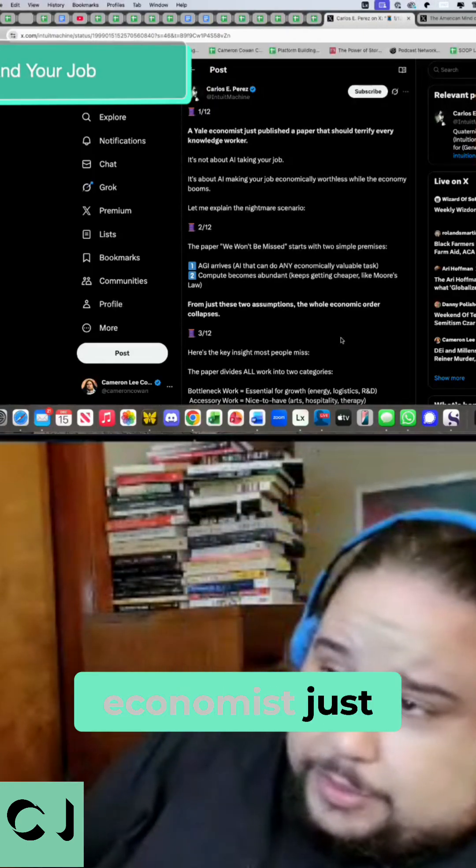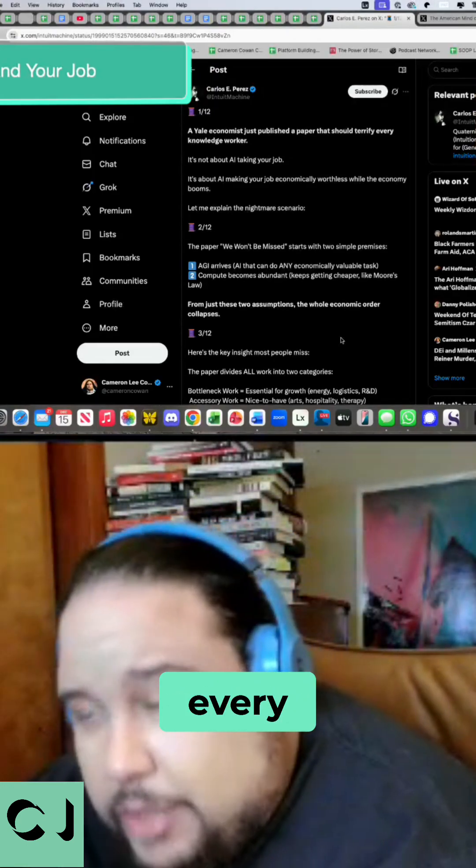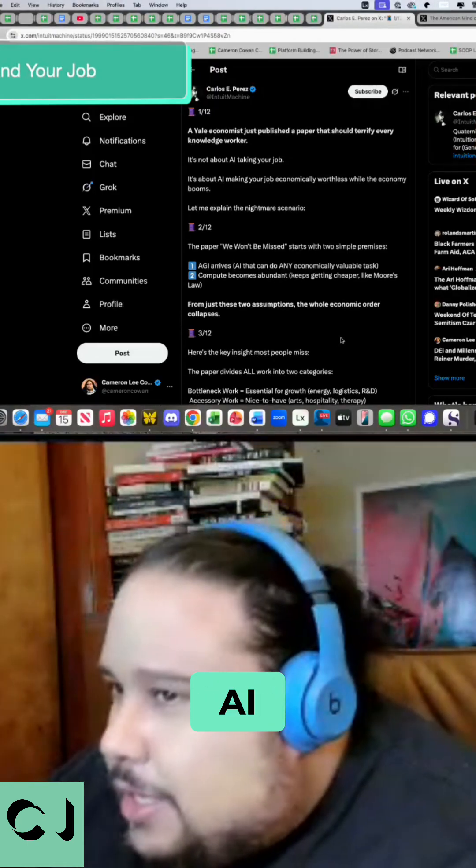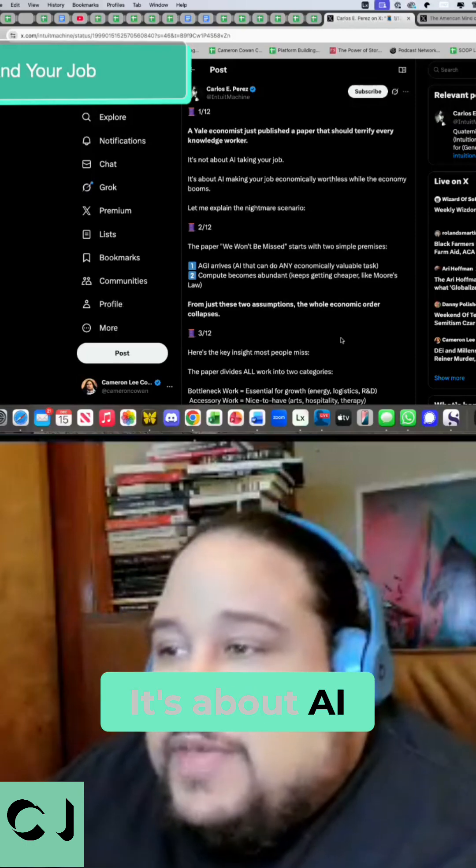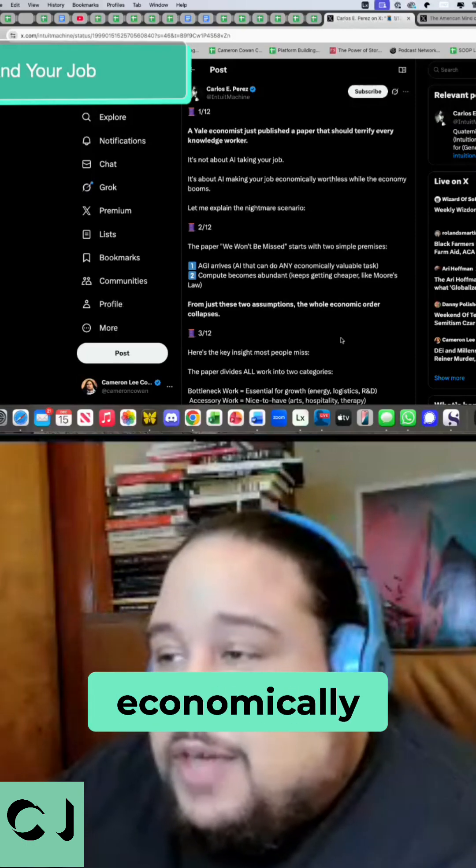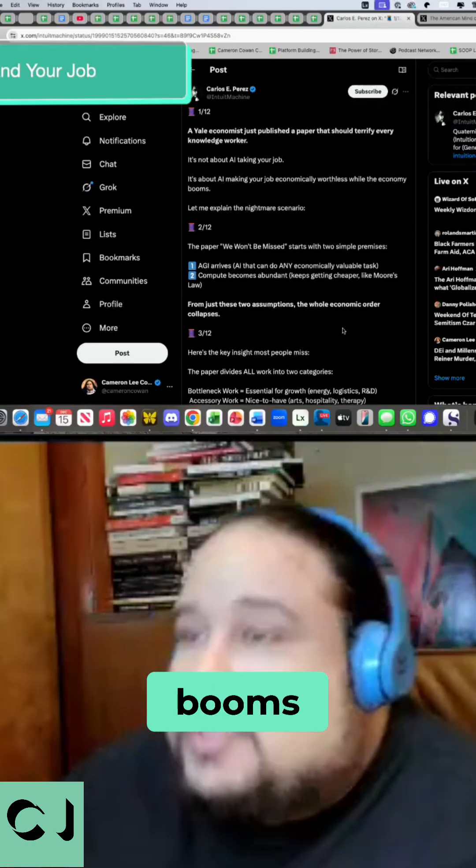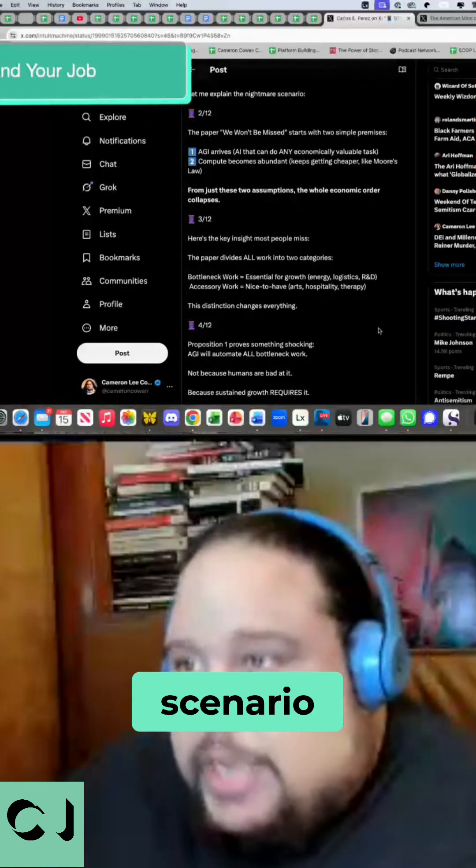So it says here, a Yale economist just published a paper that should terrify every knowledge worker. It's not about AI taking your job, no, no. It's about AI making your job economically worthless while the economy booms. Let me explain the nightmare scenario.